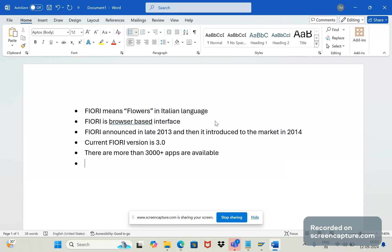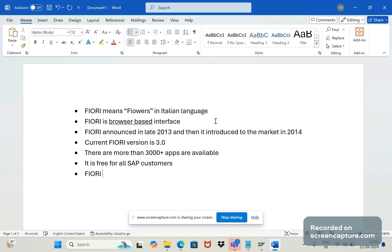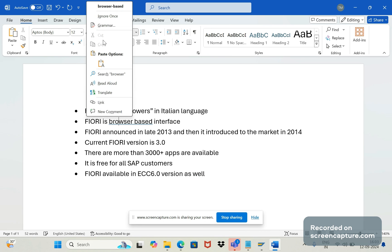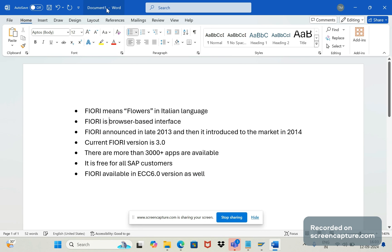It's free for all SAP customers. And we came to know about Fiori in S/4HANA database systems, but Fiori is available in ECC 6.0 also. And Fiori supports and works best on the HTML5.